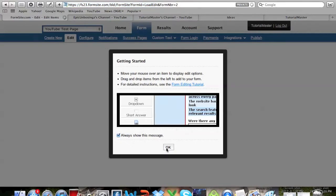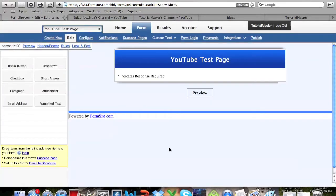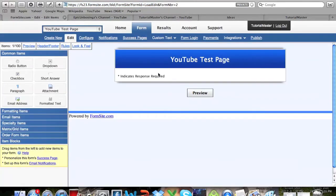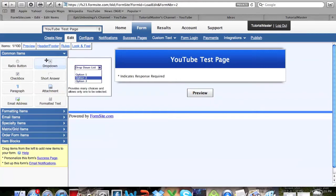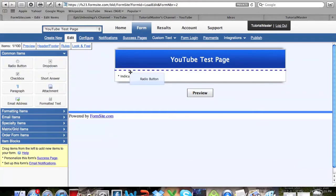Once this loads go ahead and click OK. Now this is what your page is going to look like. You can change the look and feel of it but I'm just going to leave it.